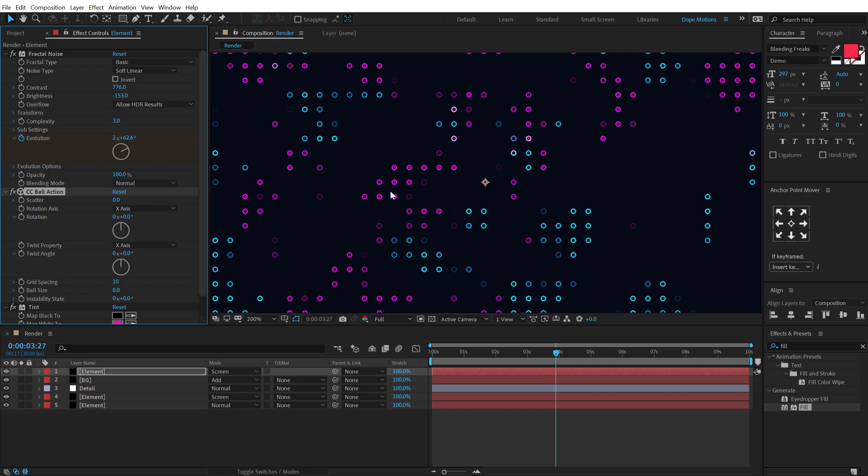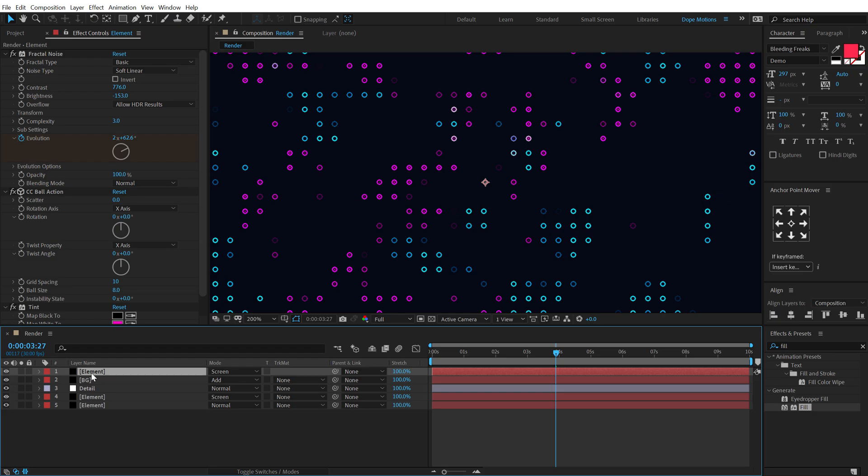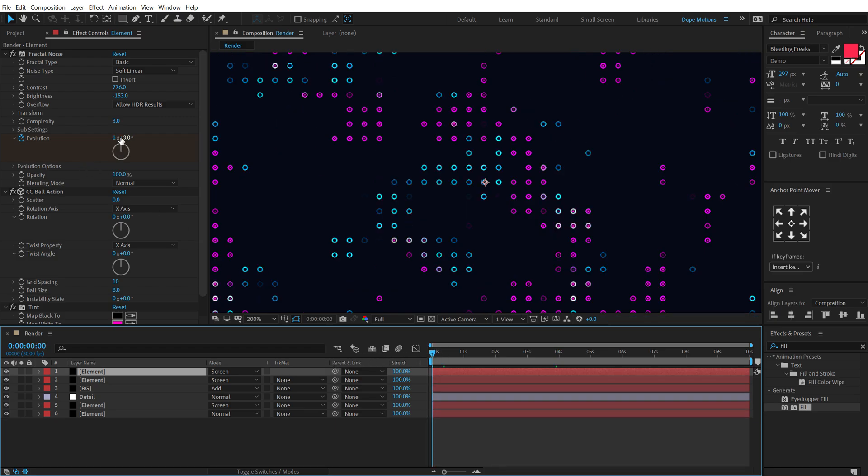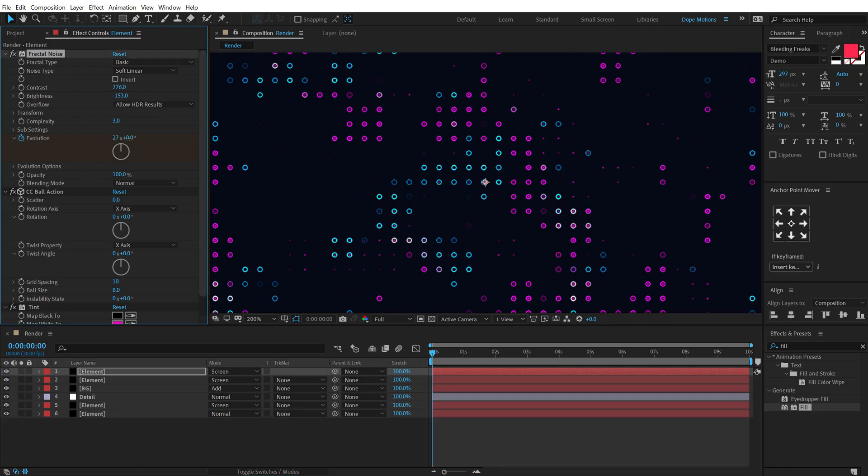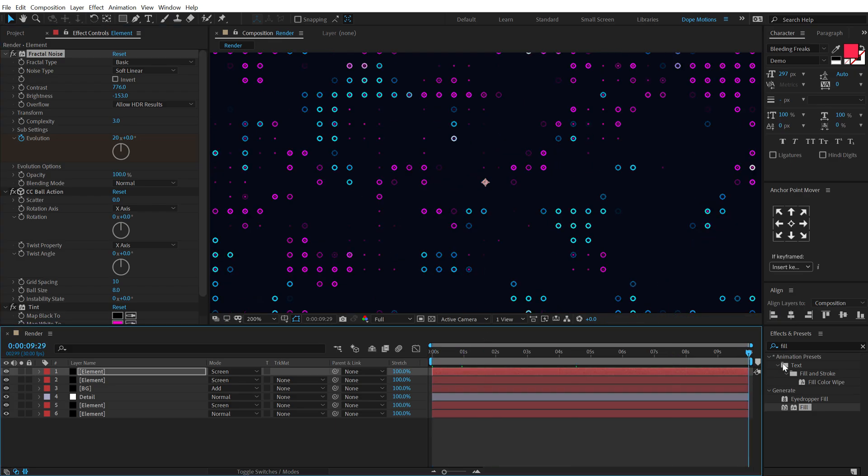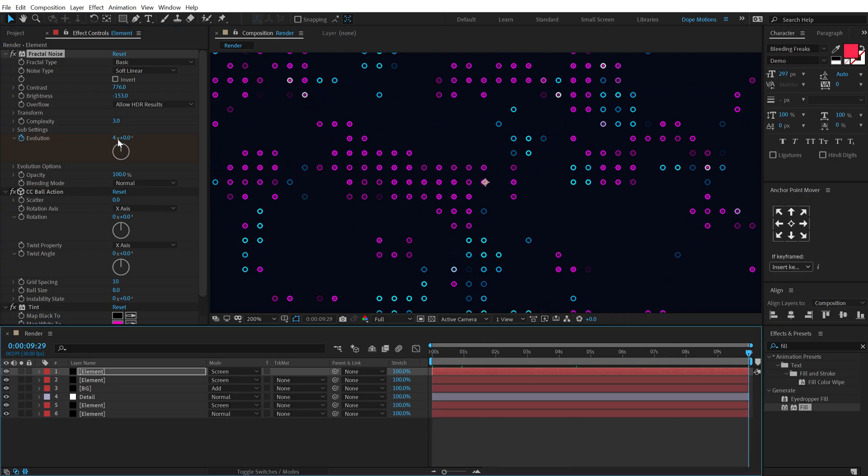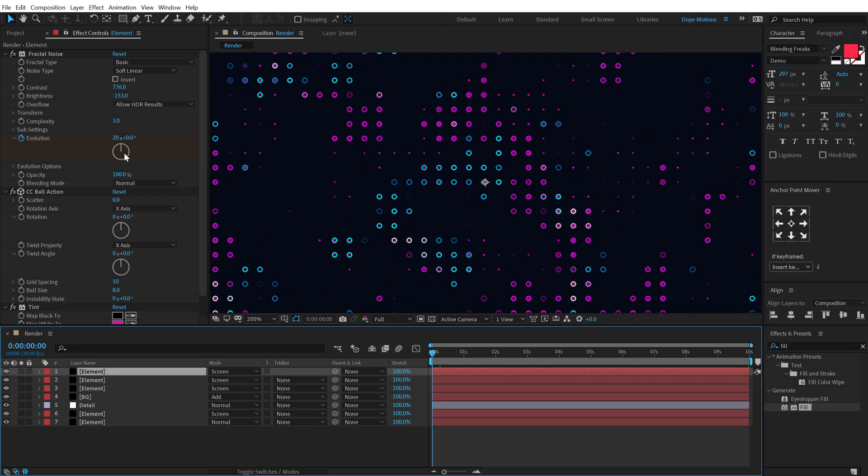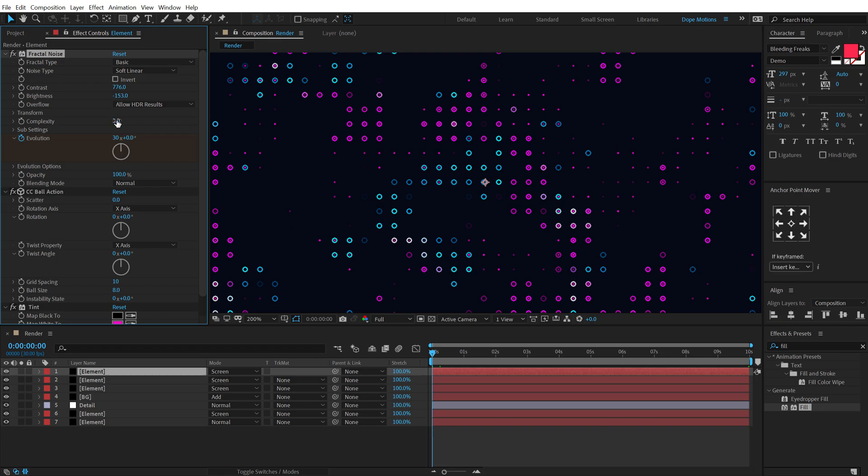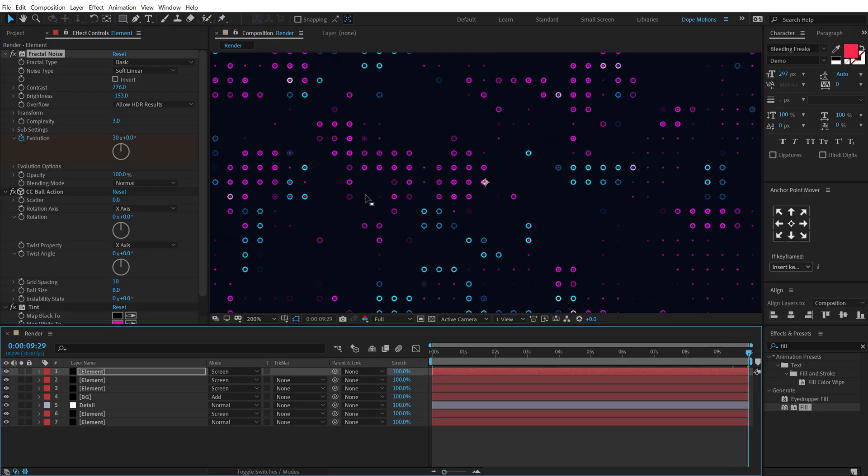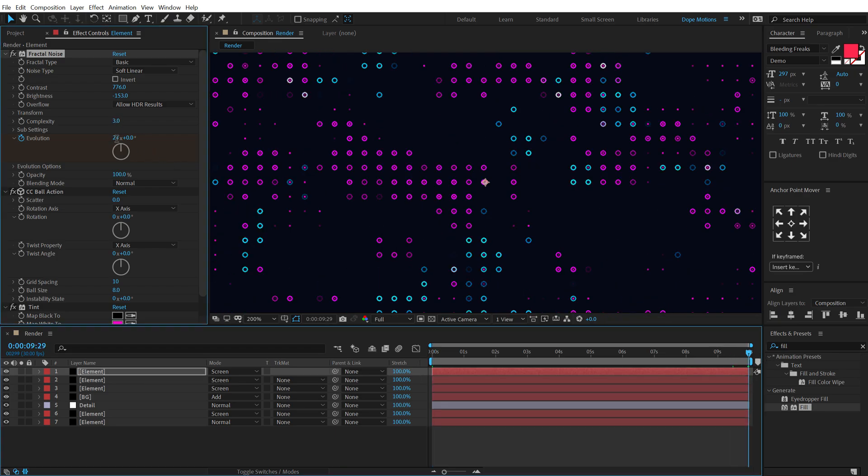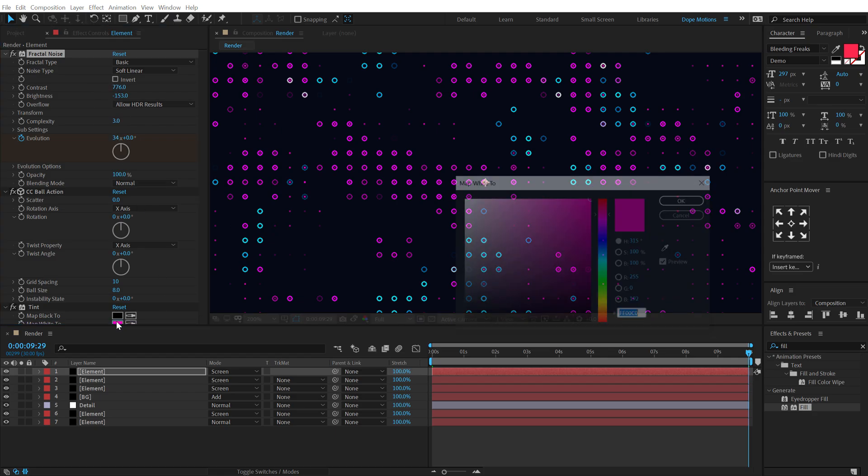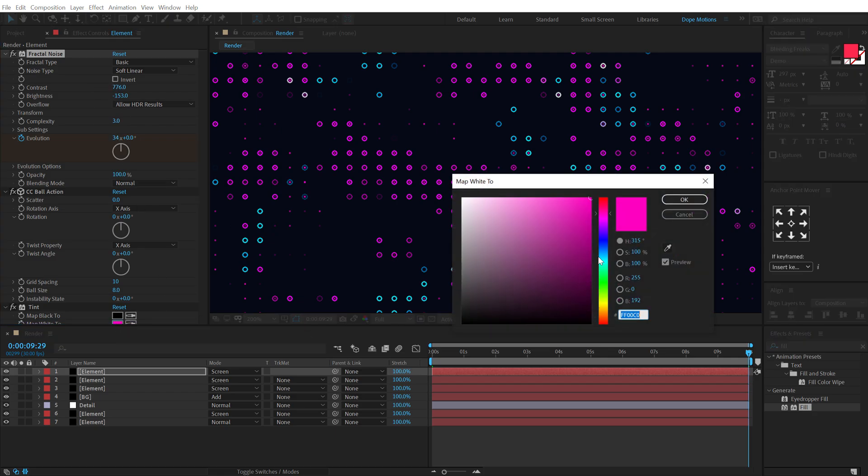Then I'm going to duplicate this one more time, hit Control D again, and this time I'm going to play around with the evolution. So let's go at the very start, let's move this a bit to around 20, and then set this to around 24. I'm going to duplicate this one more time, hit Control D, and this time I'm going to move this to 30, and this one to 34. And then let's select the same blue color.